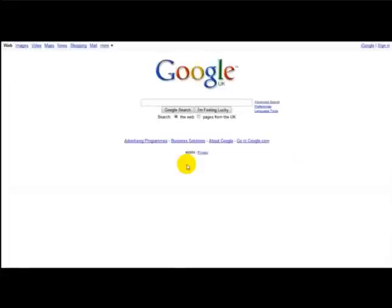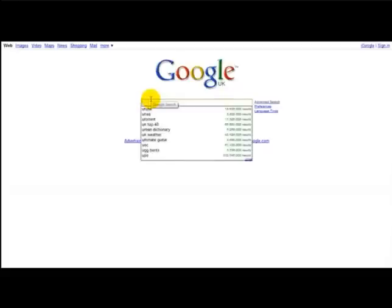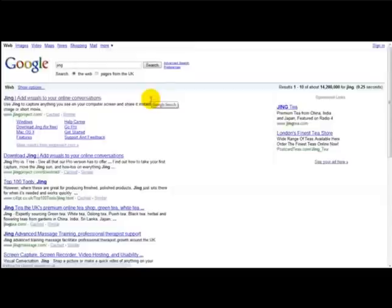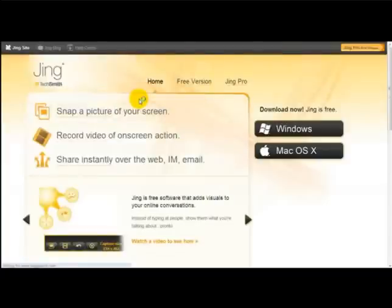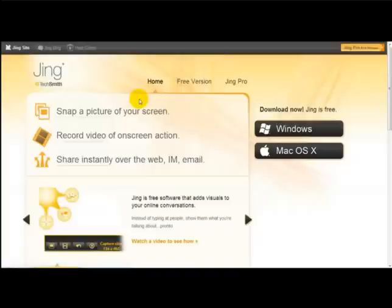Hello and welcome to a very special video on how to use Jing. Jing is a special tool which lets you capture anything that you see on your computer and share it over the web, in instant messaging, or email.